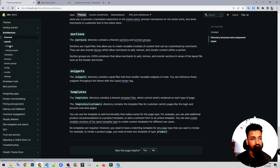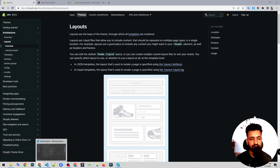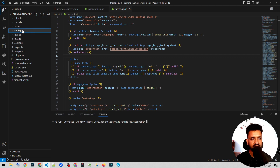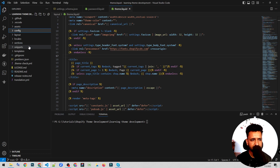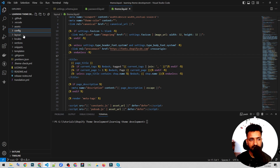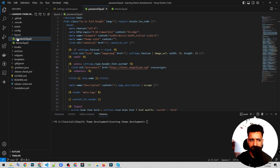Today we are going to learn about layouts. In the theme architecture, we have a config file, assets, layout, local sections, snippets, and templates. We studied about all of these briefly. Today I'm going to talk in detail about the layout section. The layout includes theme.liquid and password.liquid.